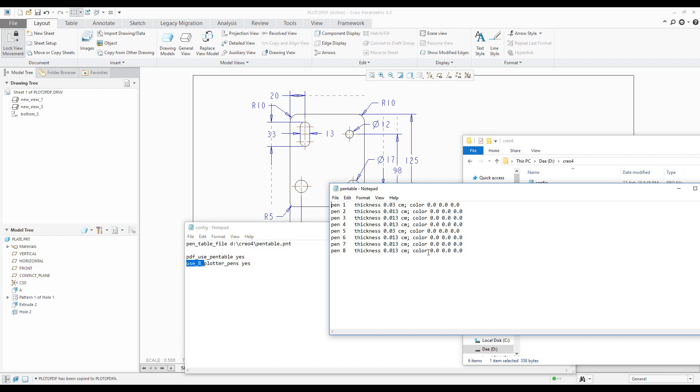I'd like to use black and white final PDF. If you would like to know more about how to set up and manage the pen table file, you can find the information directly on the PTC community page.